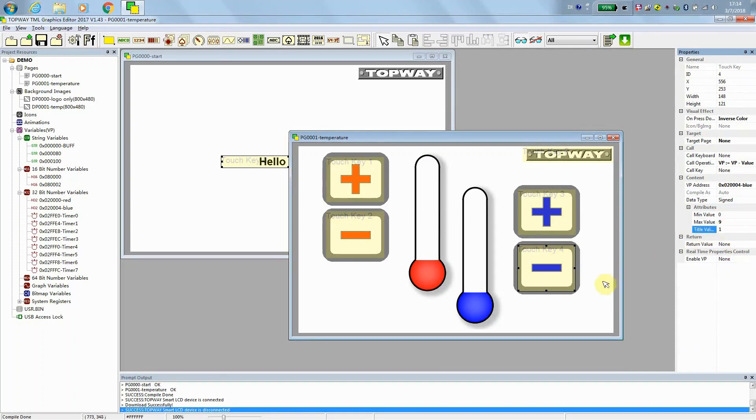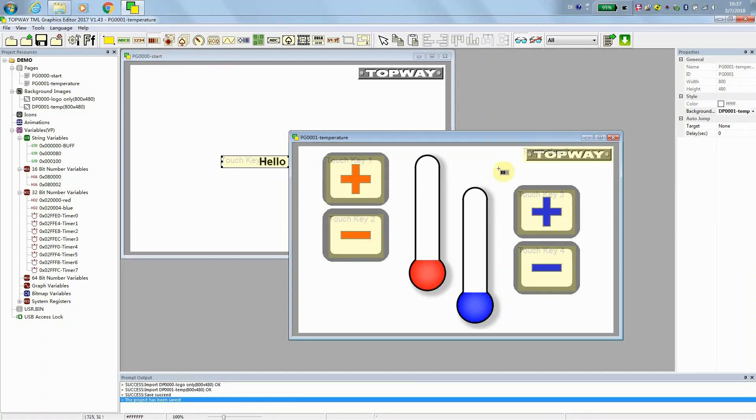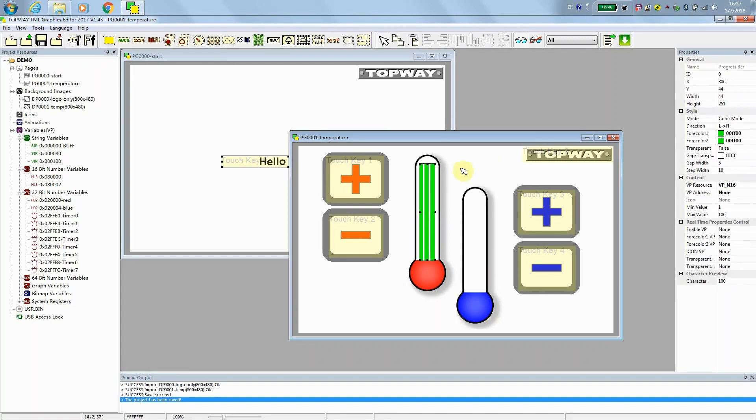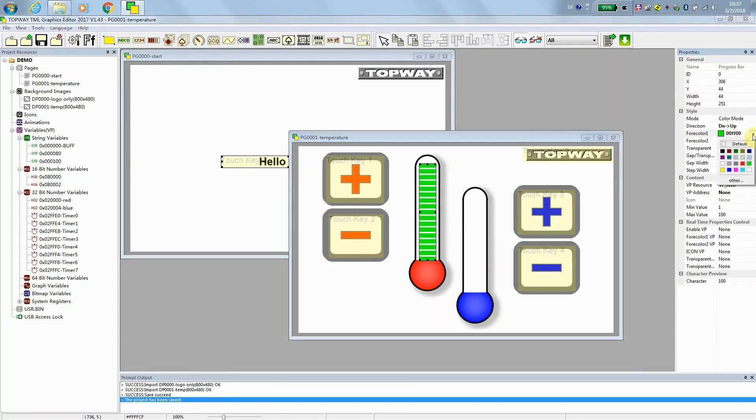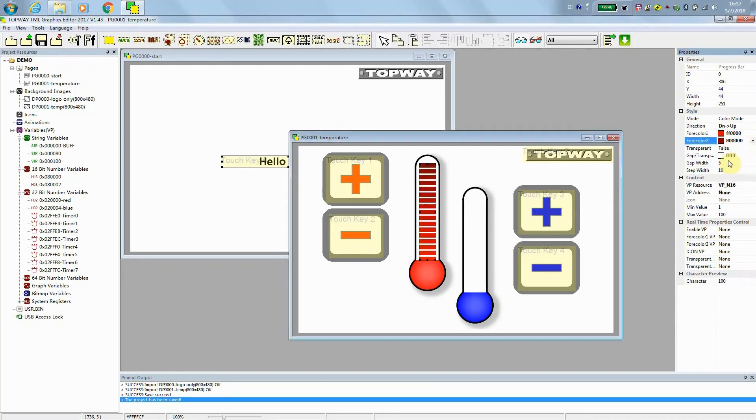Now we are going to use the progress bar to show the VP value. We put a progress bar over here. Yes. Adjust the size. And it will be the down to up. And which is red in color. And the top side is a little bit darker red with zero gap.